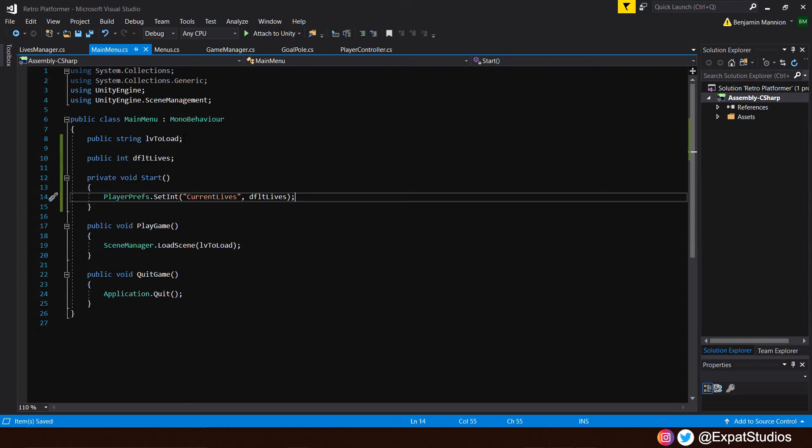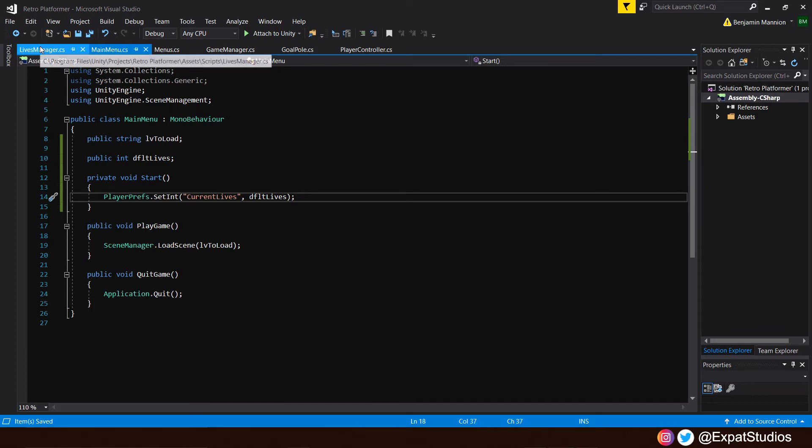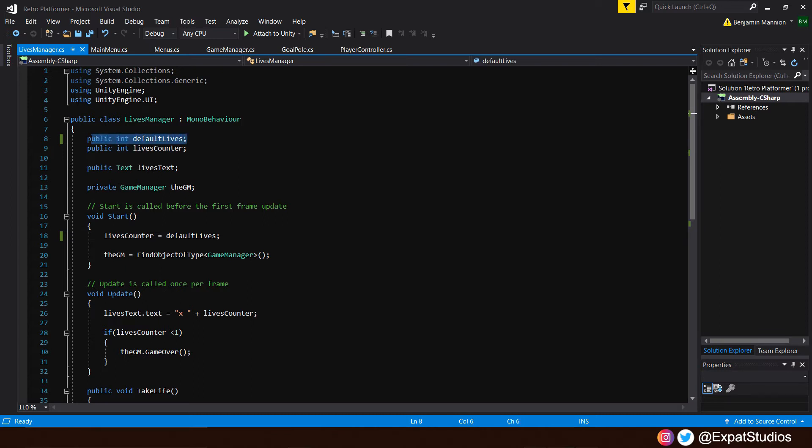Give that a save now. That's all we need to do here. So to recap, when we enter the main menu, our current lives is going to be set as the value of our default lives. Then we have to go back to our lives manager. Now as we have just set our current lives as our default lives in the main menu under player preferences, we're no longer going to rely on our default lives value here because that's already been done in the main menu the moment we enter the game.